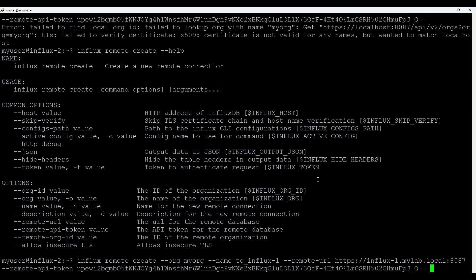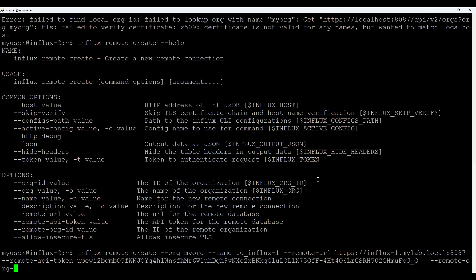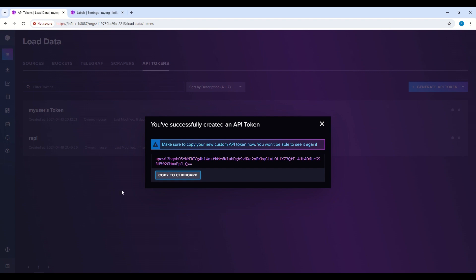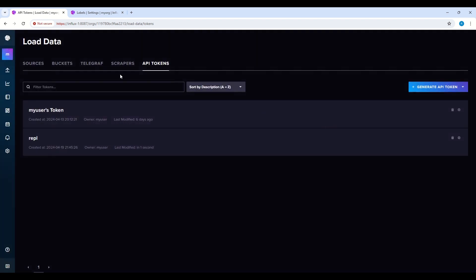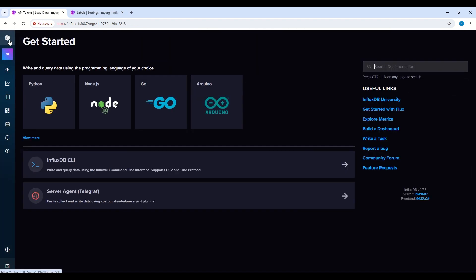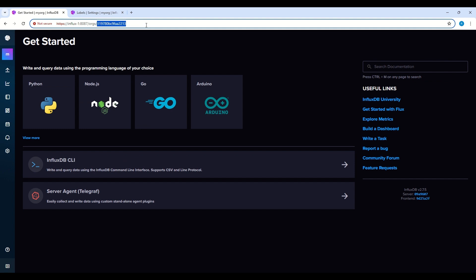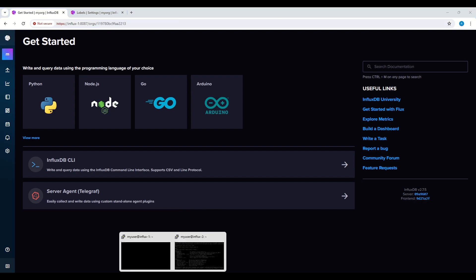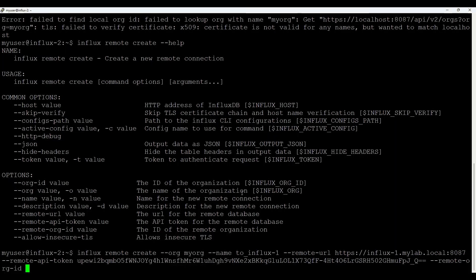What we also need is a remote org ID. The remote org ID we can find if we go back to the source server. And if you click here, you see this org ID here. So let's go back to the source server and paste it here.